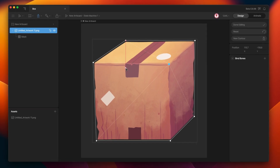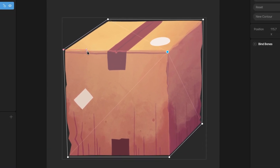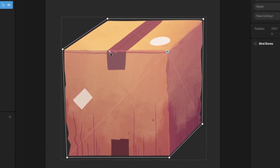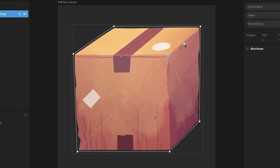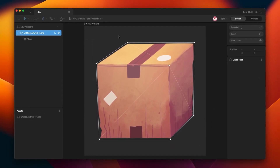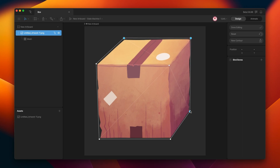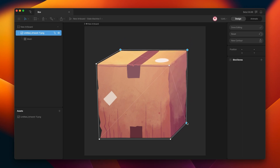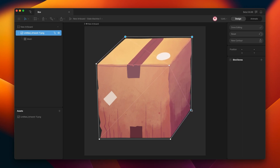One thing interesting is that we have one edge in this position, another here, and another here. This is perfect for this design. Now when I check the back of the cube, you can see that the deformation is exactly what we want.